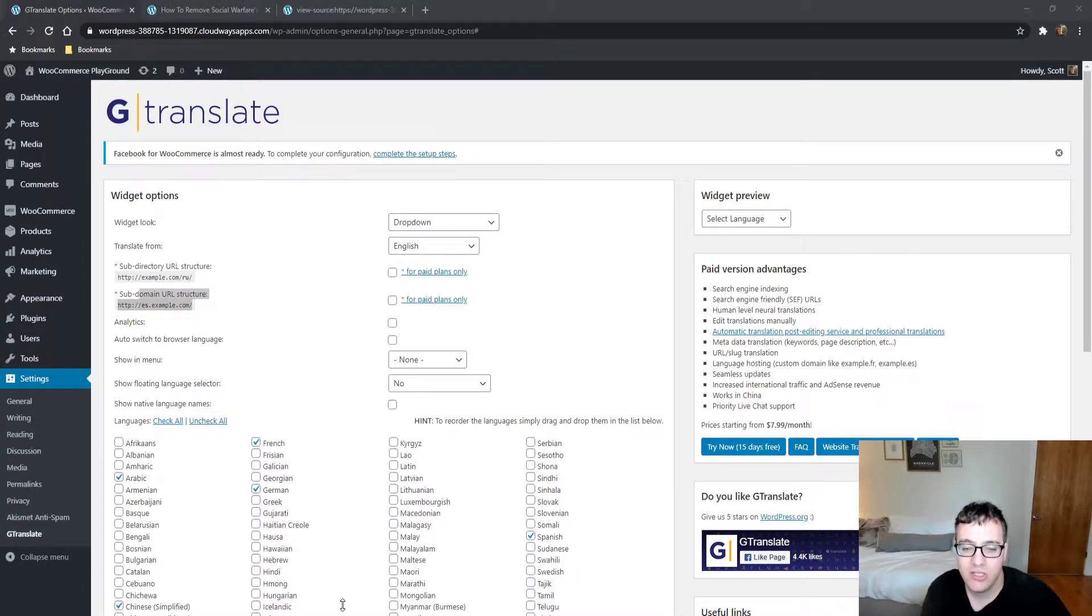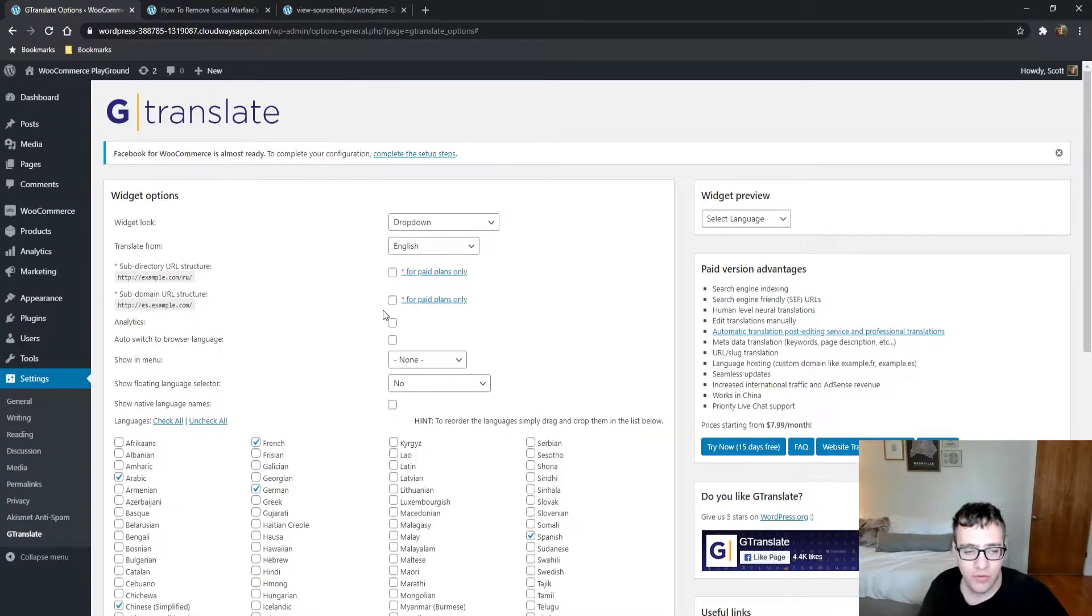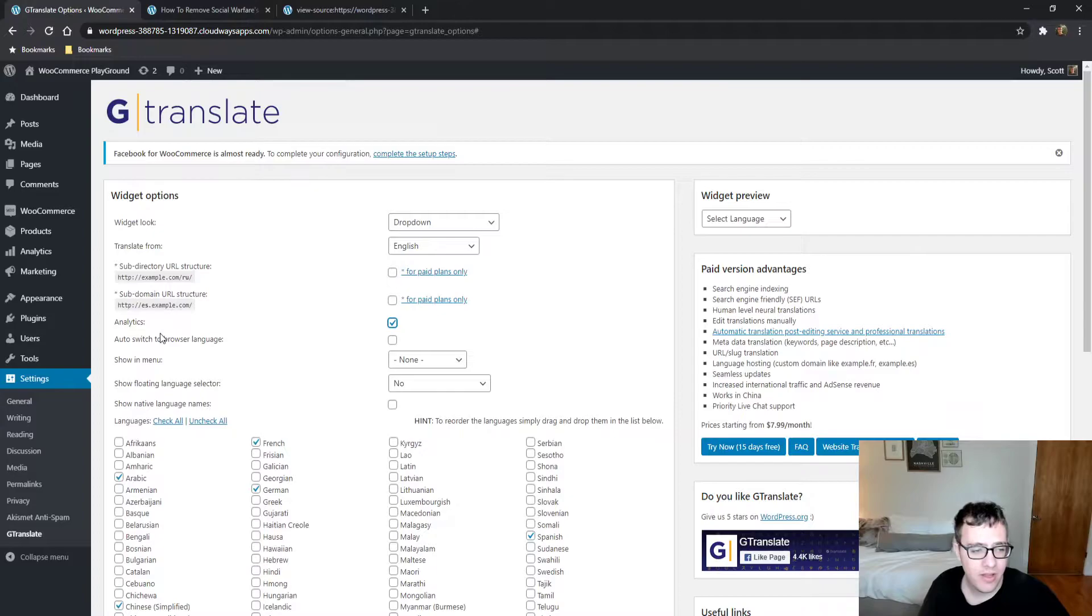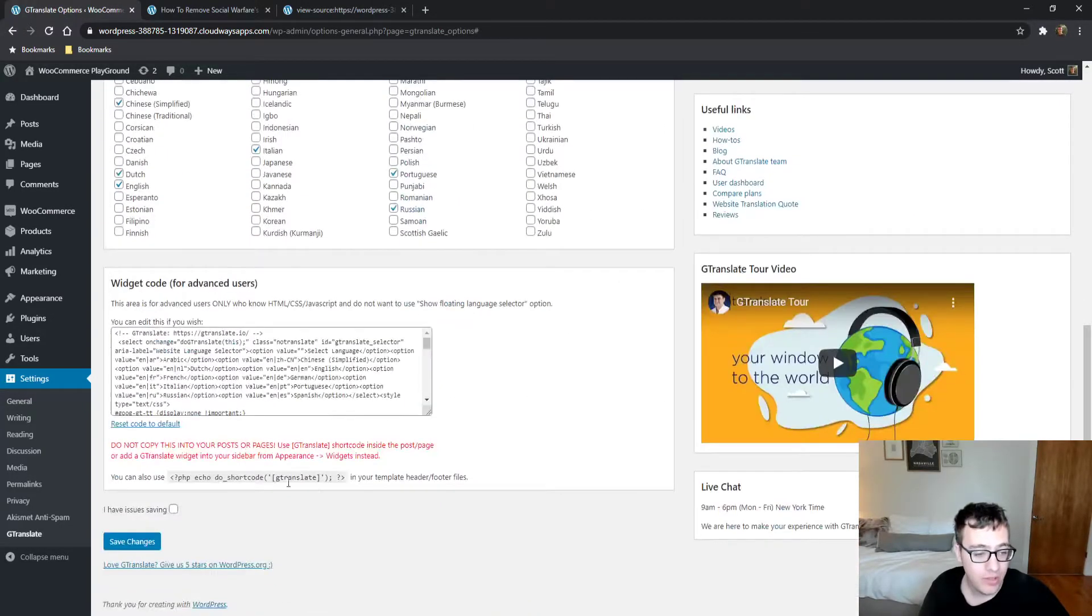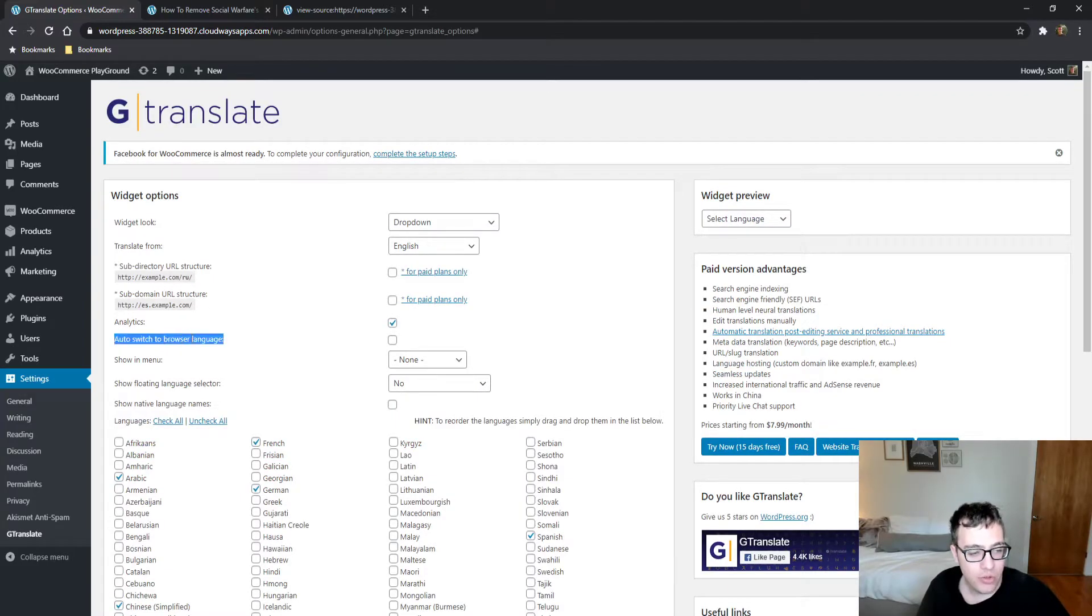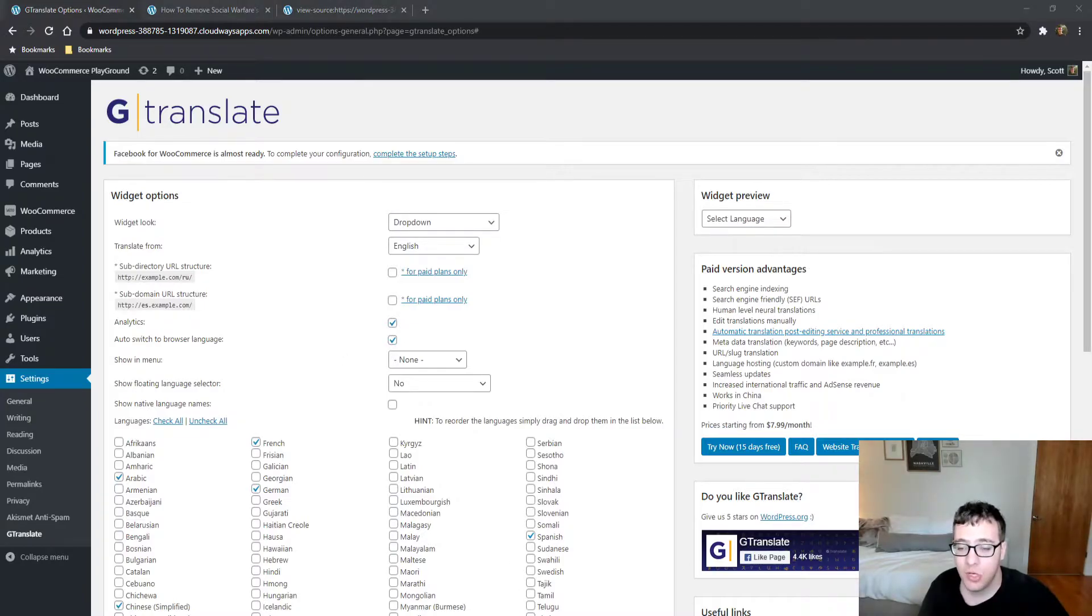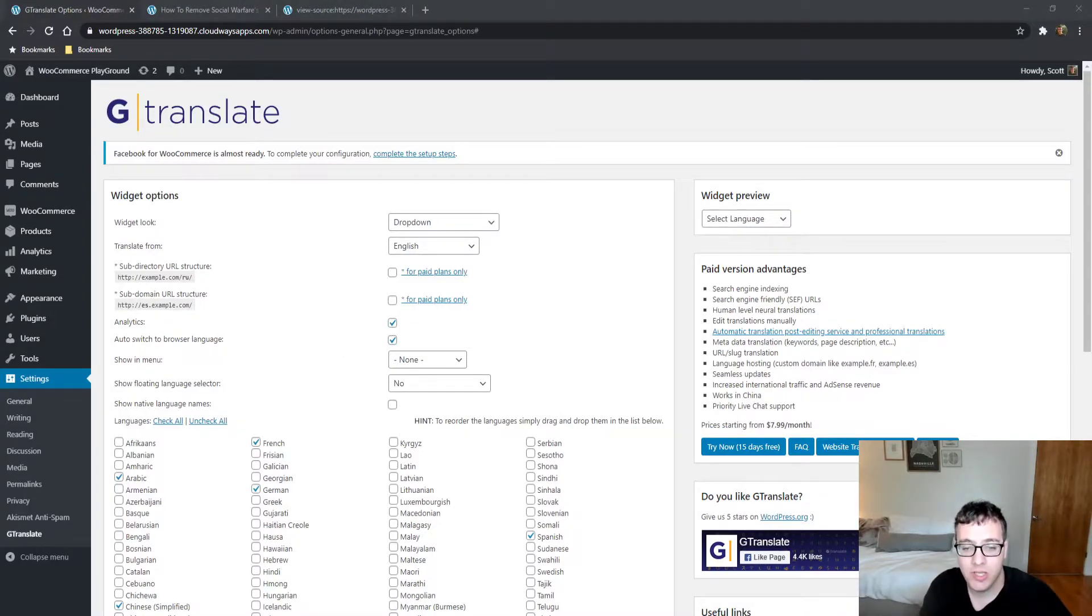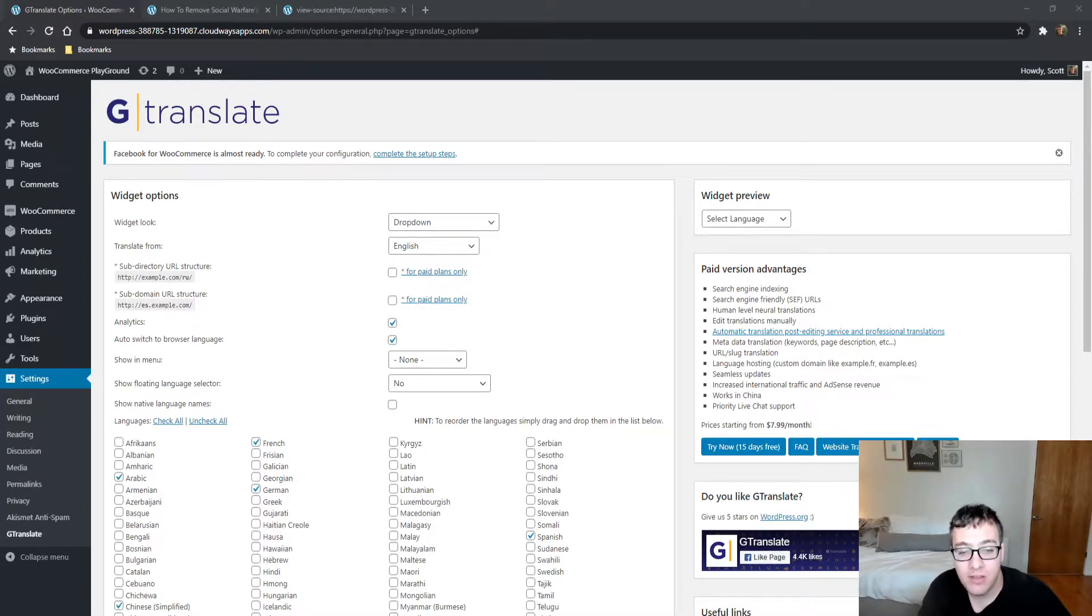In the free version, you can enable analytics tracking which tells you how many users are using which language. There's also auto-switch to the browser language, which I highly recommend.